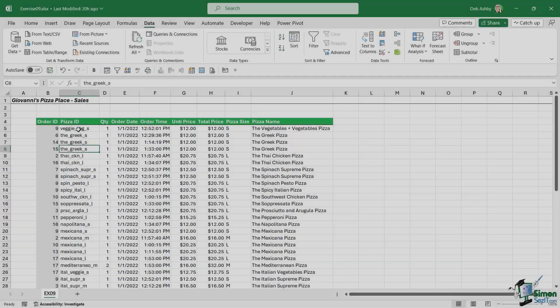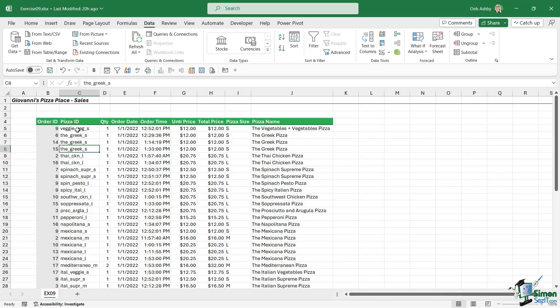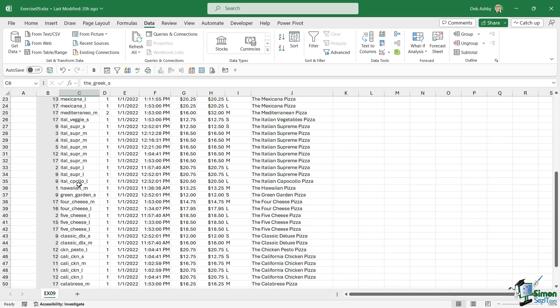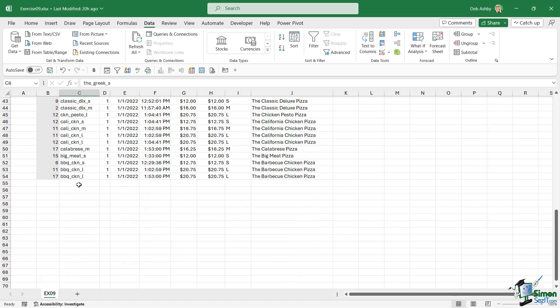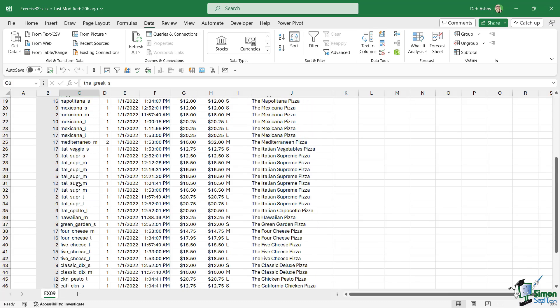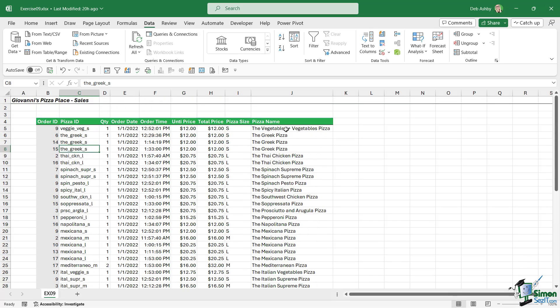So we should find that the pizza ID column, we have the ones that are towards the end of the alphabet first of all, going down to the ones near the beginning, which is correct. And then we're sorting by pizza name, which goes in the opposite direction. I then asked you to apply a filter to only show orders for the California chicken pizza.